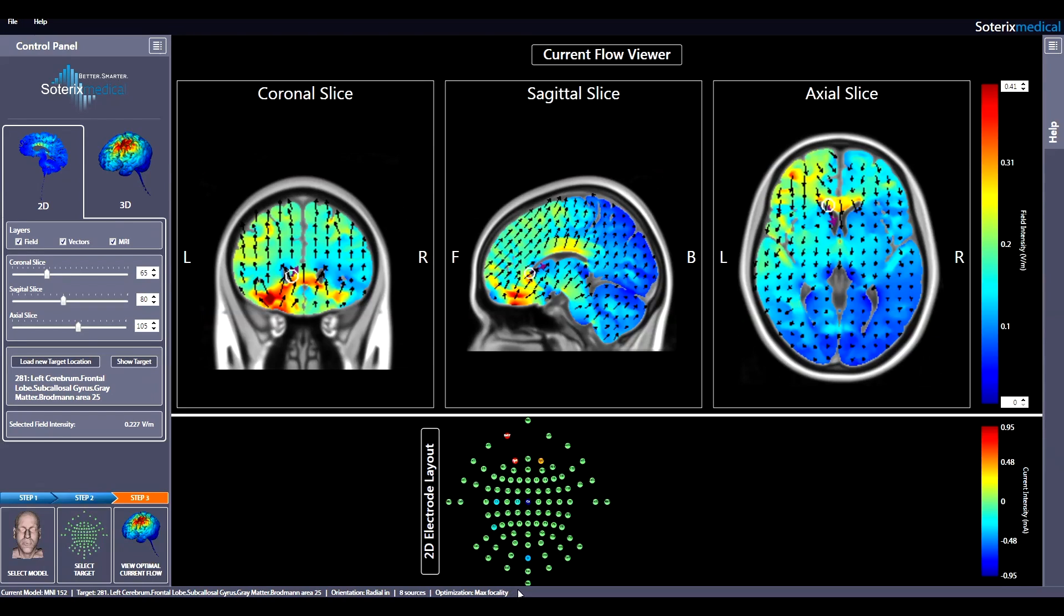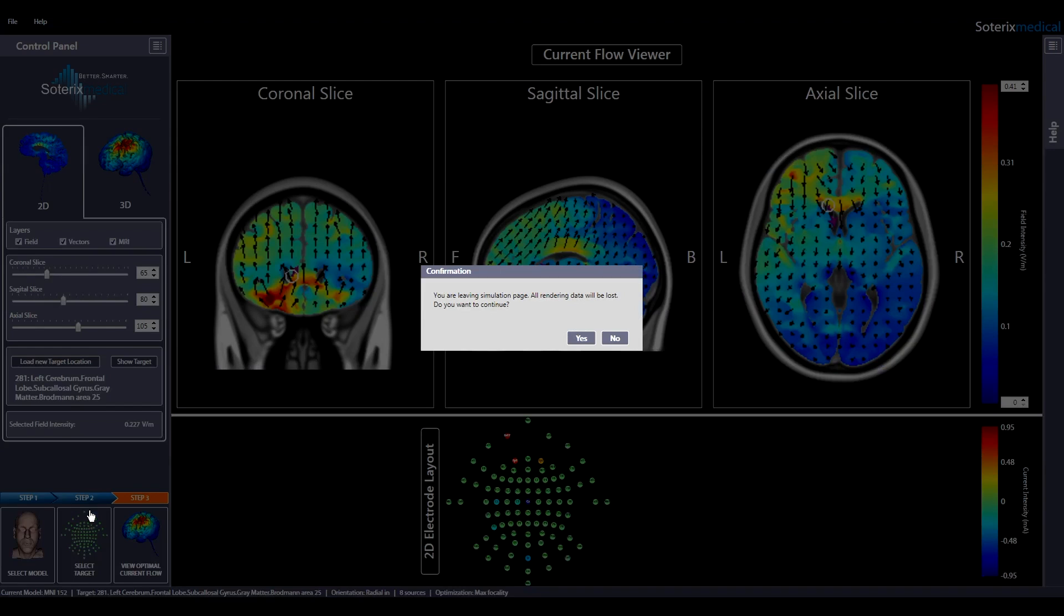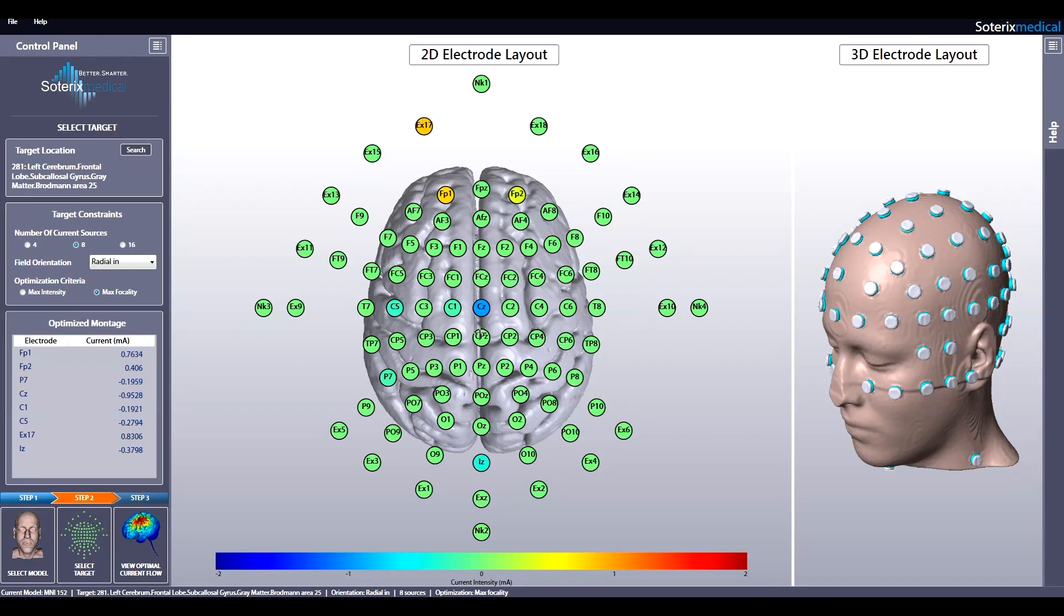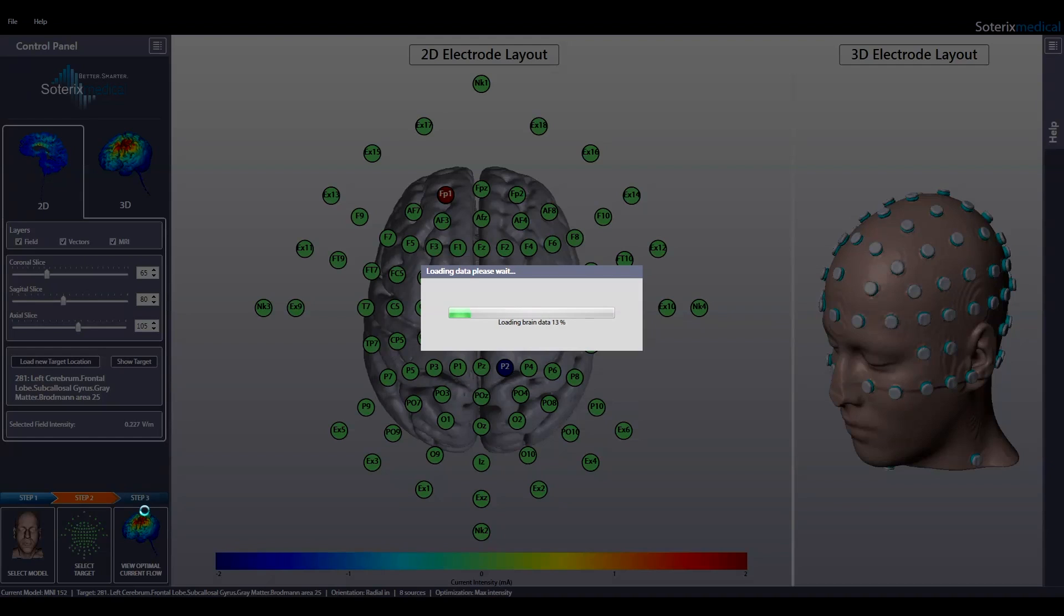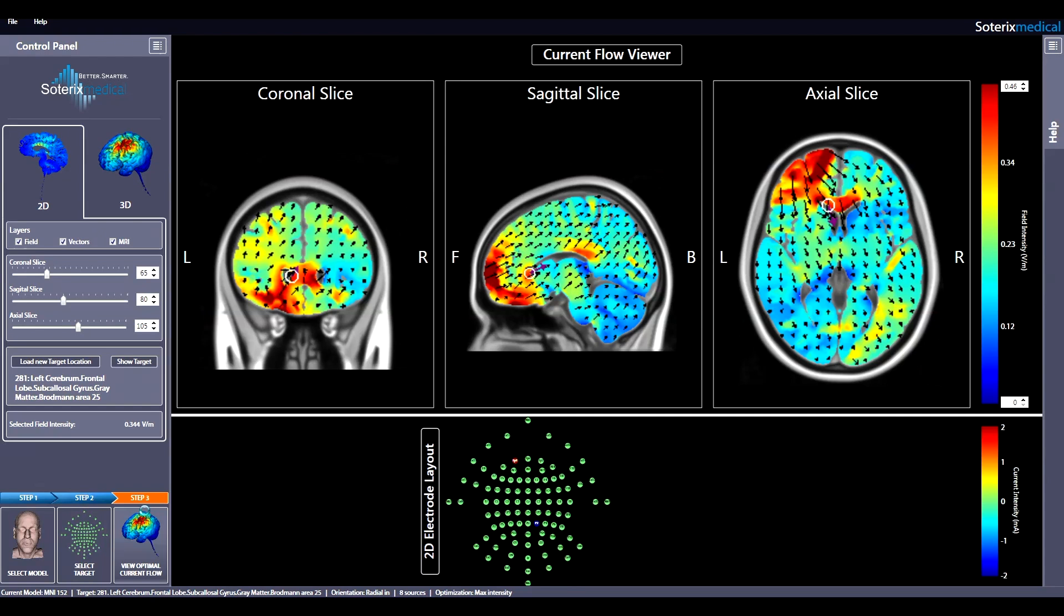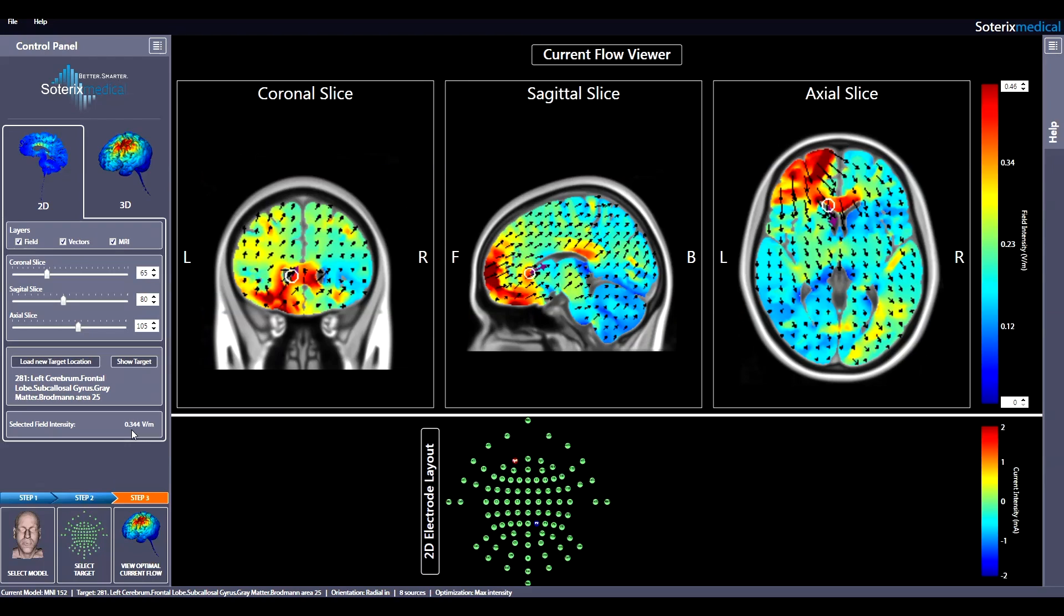To view predictions for the same target but with maximum intensity constraint, hit select targets, select maximum intensity constraint, and hit step 3, view optimal current flow as before. Note an electric field value of 0.344 volts per meter is induced at the desired target. This shows that the maximum intensity constraint induced more current flow in the target but will also lead to more current flow in other regions.